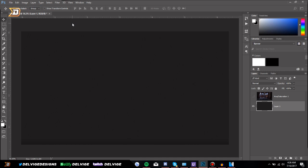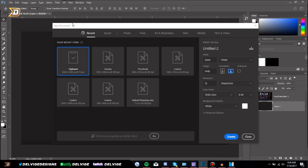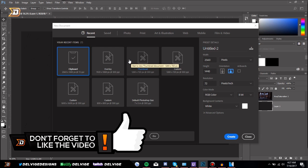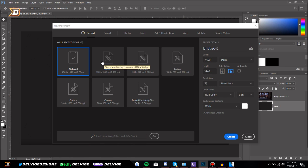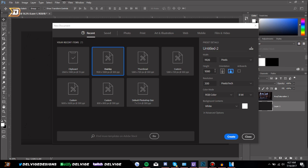I like to make face cams in 1080p just because of the video quality I usually have on my videos or different projects. If you record in 720p, that's fine too, but for clients I usually like to work with 1080p. So the width will be 1920 and the height will be 1080, and you can just copy the rest of the settings I have on screen and then click Create.